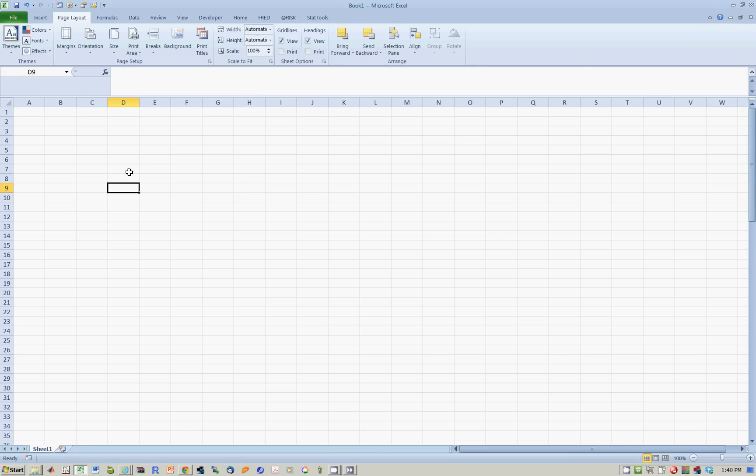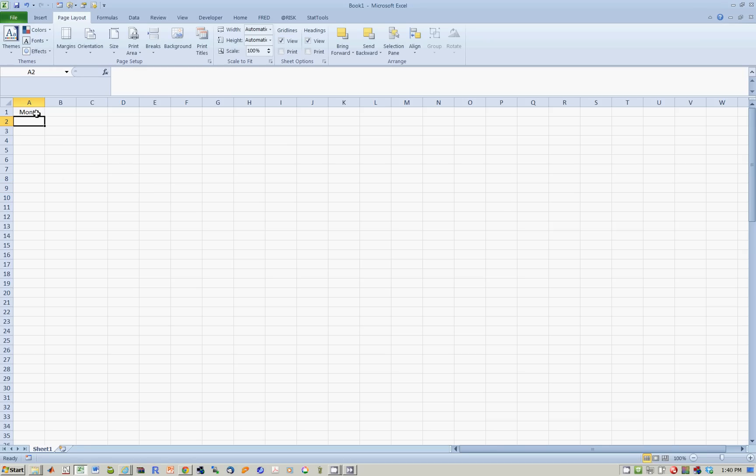In this lesson, we're going to see how to use the sort function and filter functions. So what I'm going to do is, I'm going to have some months of the year.